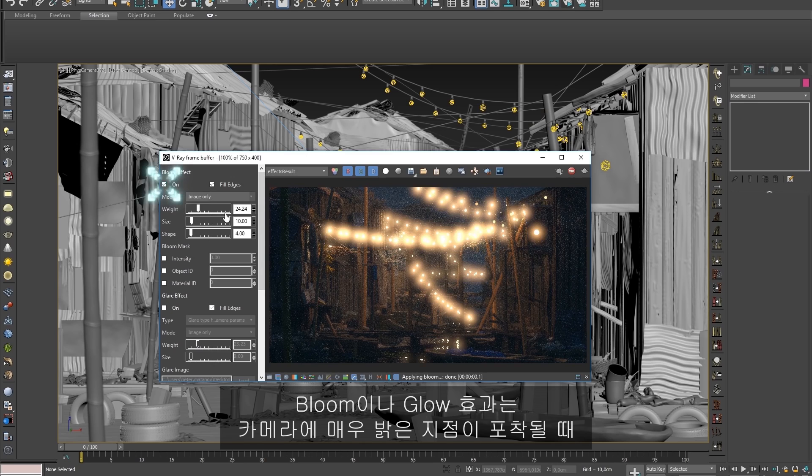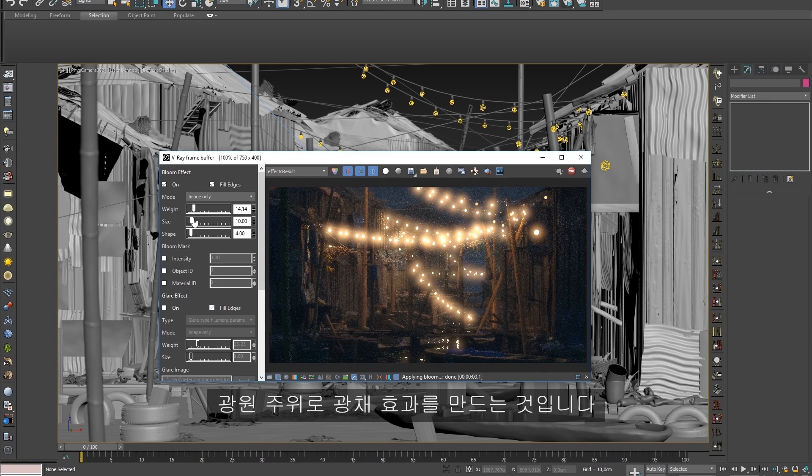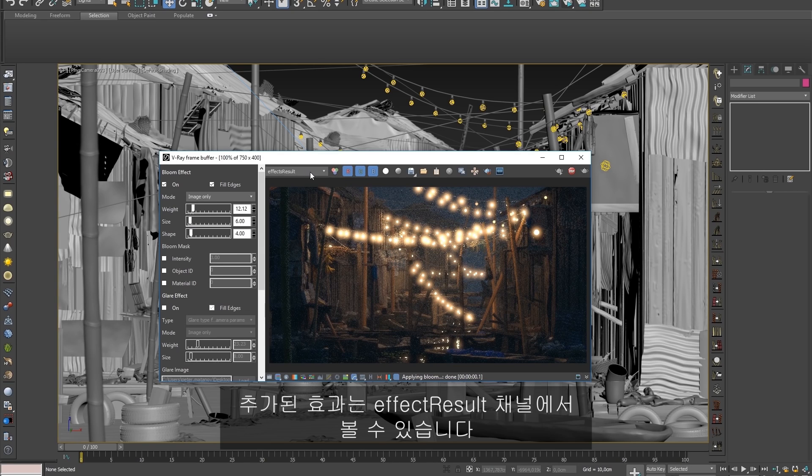Light bloom, or glow, is the effect you get when extremely bright areas overwhelm the camera, which creates glowing effects that extend around the light source. The added effects can be seen in the effect result channel.